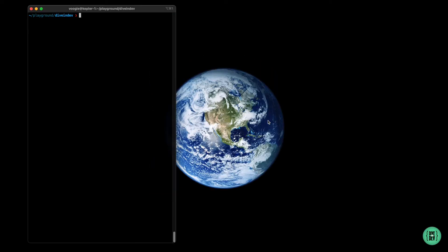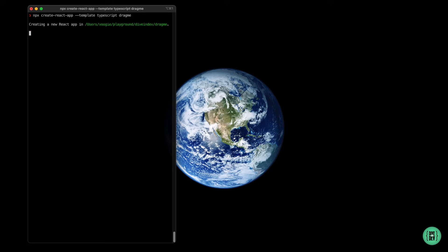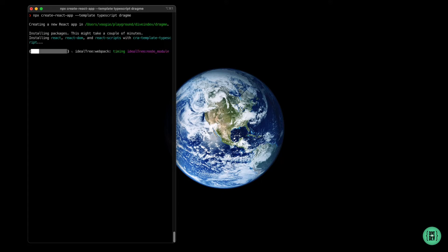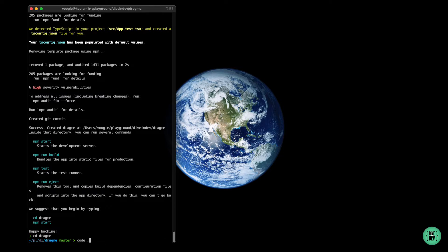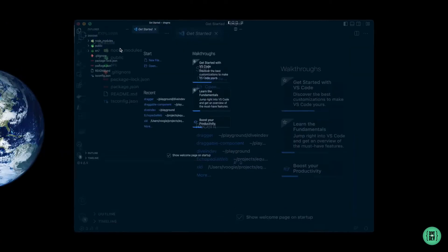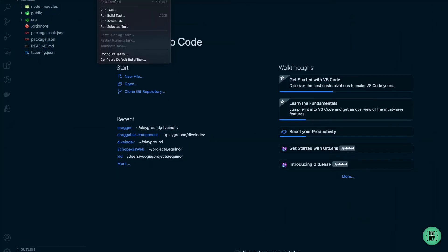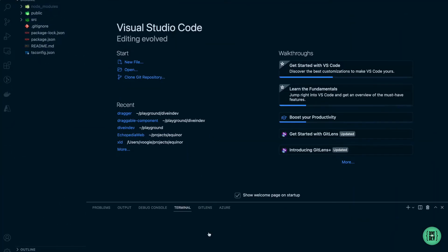Let's create our drag-me project with Create React App and the TypeScript template. Let's move to the folder, open VS Code, and run npm start to see how it looks.